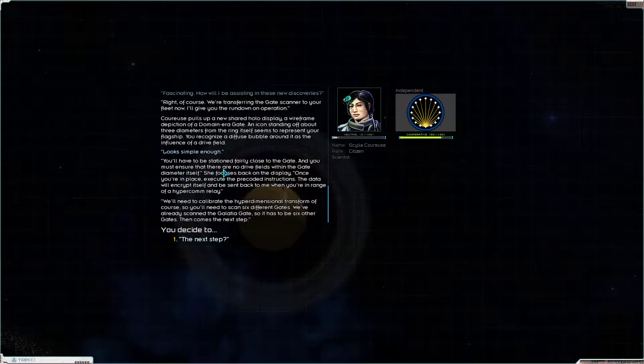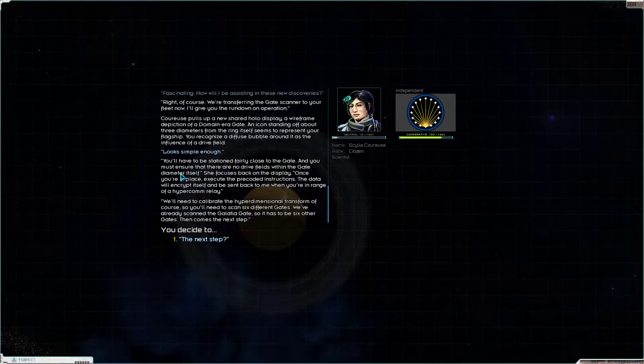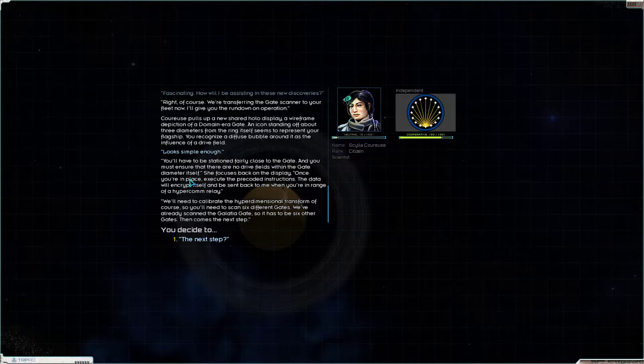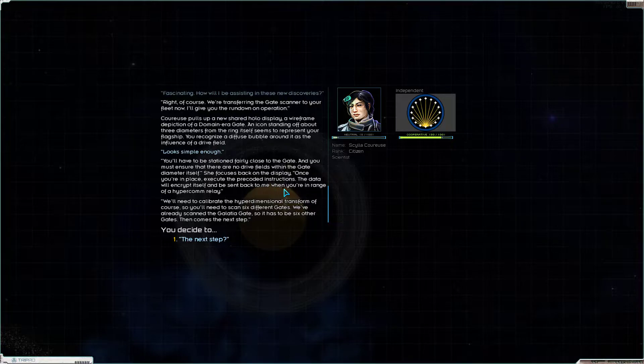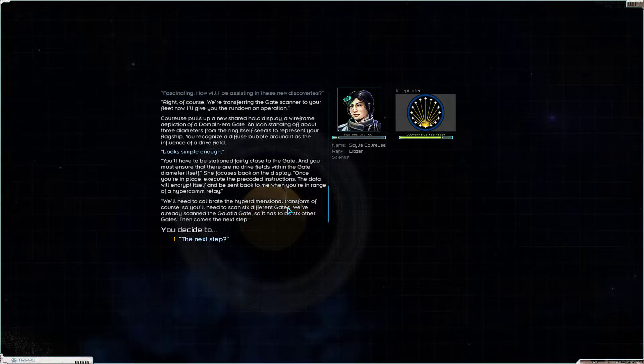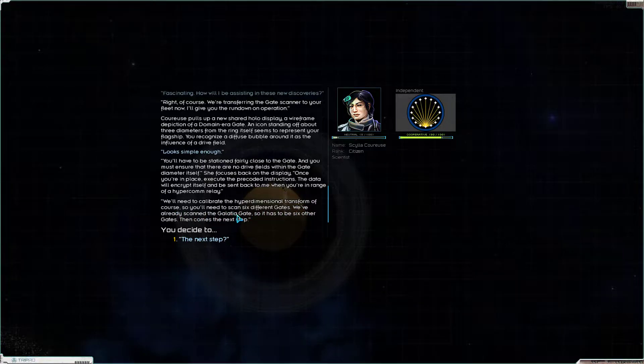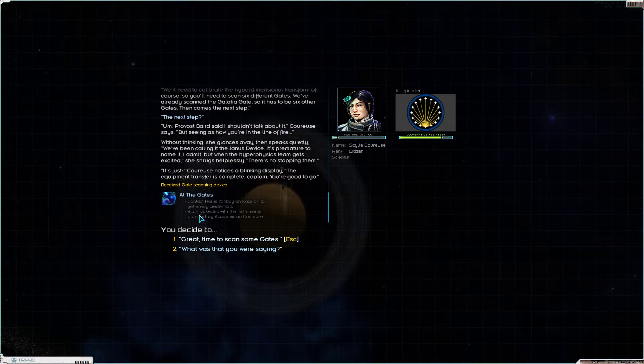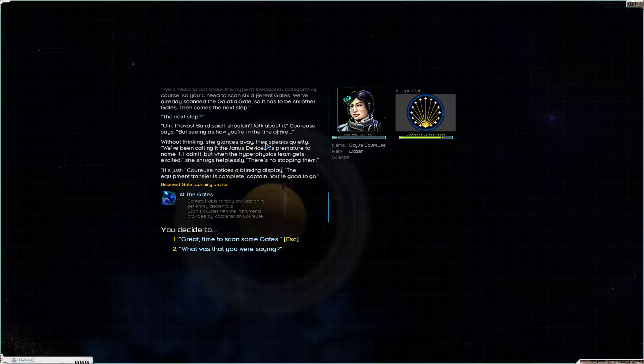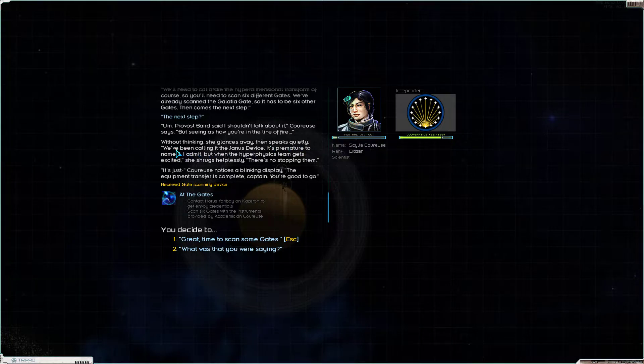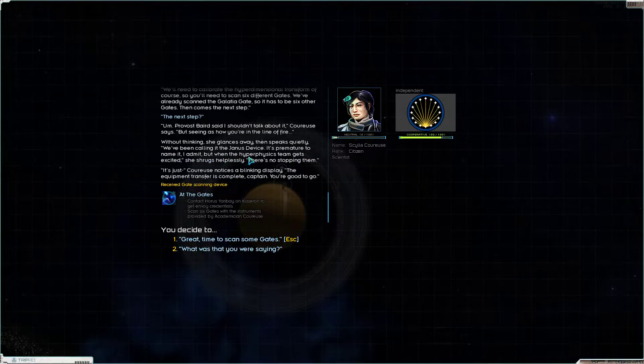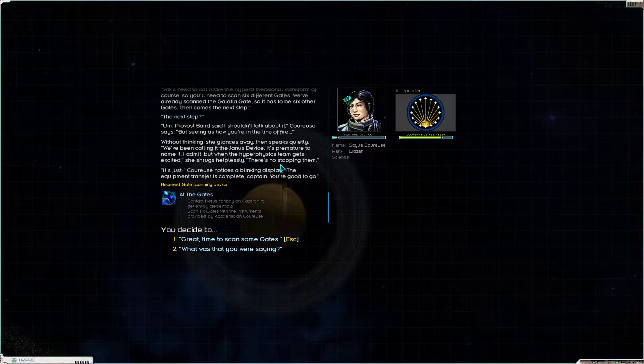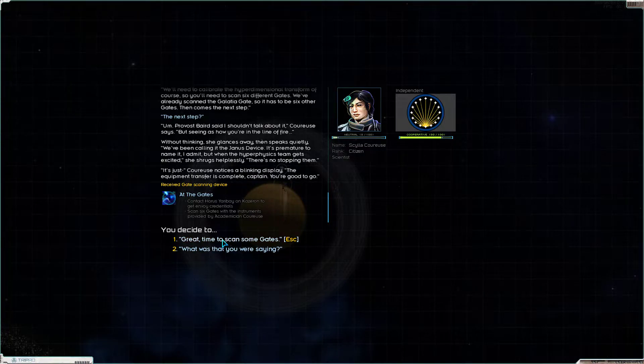Fascinating. How will I be assisting in these new discoveries? Okay, calm down. I need to know. Right, of course, we're transferring the gate scanner to your fleet now. I'll give you the rundown on operation. Carews pulls up a new shared holo display. A wireframe depiction of a domain-era gate, an icon standing off about three diameters from the ring itself, seems to represent your flagship. You recognize a diffuse bubble around it as the influence of a drive field. Looks simple enough. You'll have to be stationed fairly close to the gate, and you must ensure that there are no drive fields within the gate diameter itself. She focuses back on the display. Once you're in place, execute the preceded instructions. The data will encrypt itself and be sent back to me when you're in range of Hypercom Relay. We'll need to collaborate the hyperdimensional transform, of course, so you'll need to scan six different gates. We've already scanned the Glacia gate, so it has to be six other gates. Then comes the next step.